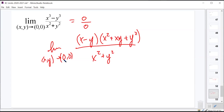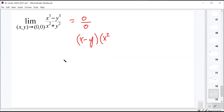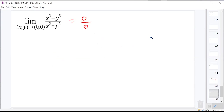Factoring doesn't work out. Splitting into x cubed over x squared plus y squared minus y cubed over x squared plus y squared also gives 0 over 0 for both terms. L'Hôpital's rule won't work here, and multiplying by the conjugate won't produce cancellation either.